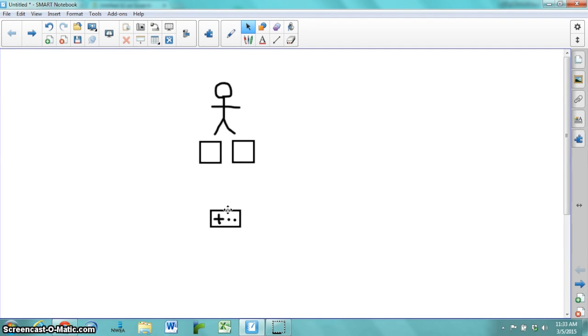All right, in this video we're going to talk about how to create a Scratch game that uses a Makey Makey for controls.